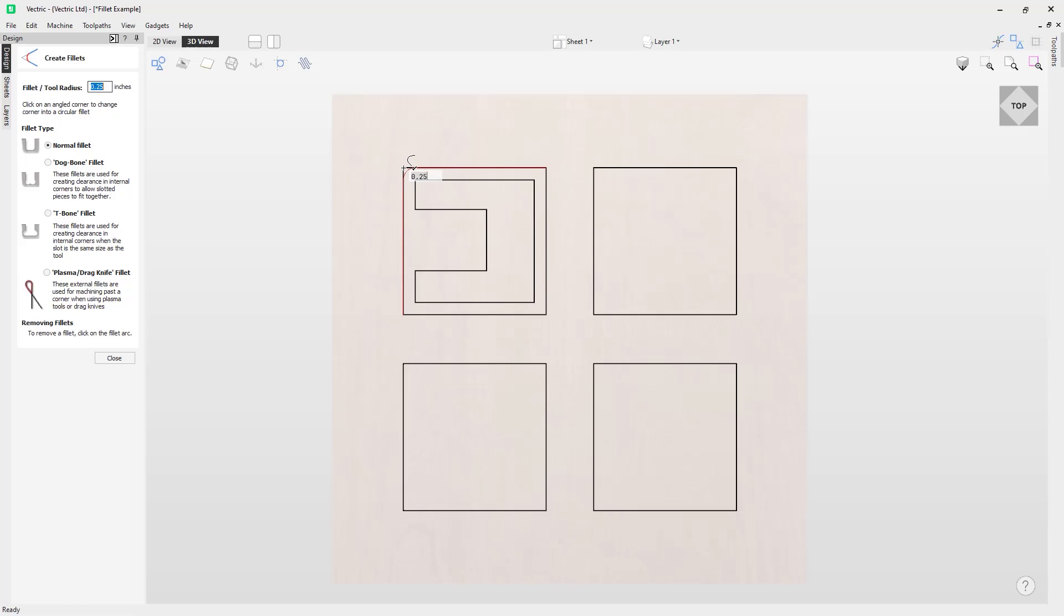I also want you to pay attention to the fact that next to the cross icon with our pointer is a check icon. That is telling us that it is okay for us to apply a fillet in this corner. Now if I left mouse click, it applies the fillet.